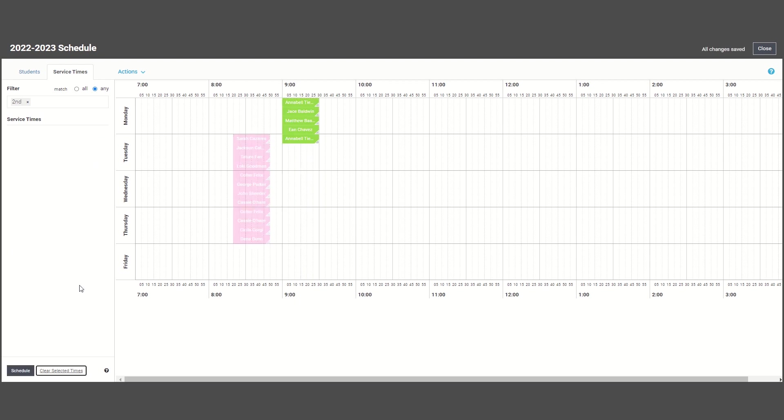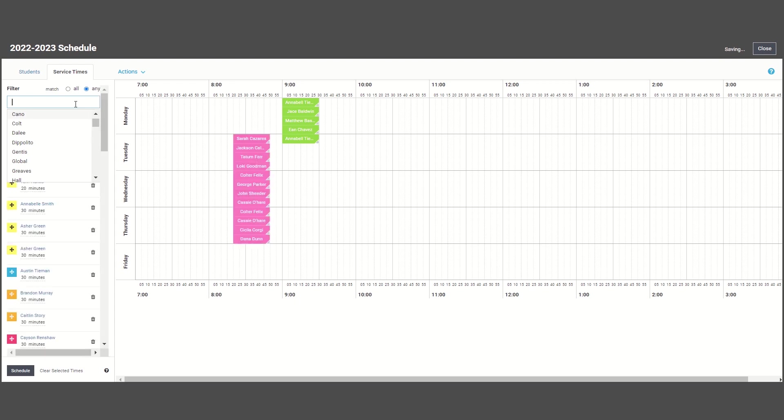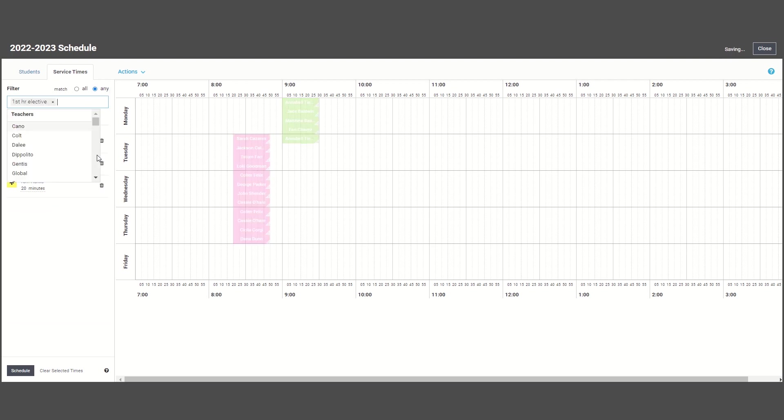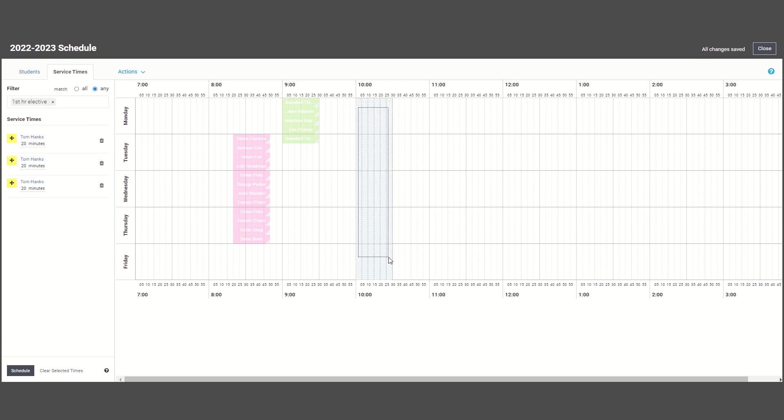For those of you in secondary school, you can scroll down or type in those additional tags that you created. So maybe I want to find all students that have an elective first period. Then I can filter to begin scheduling by elective period.